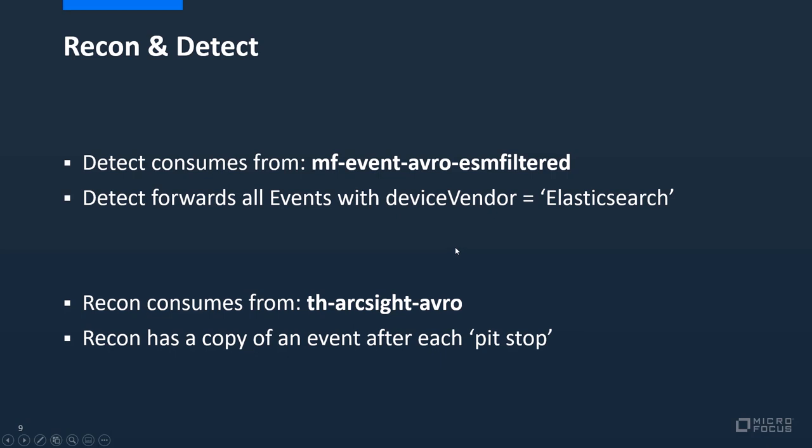A quick overview regarding the Recon and Detect modules. Basically the Detect consumes events from the MF event offer ESSF filtered and Detect forwards all events with device vendor equals elastic search back to the transformation hub, the THZEF topic. Recon has been configured to consume events from TH ARKSIGHT AVRO and the goal is for Recon to have a copy of an event after each pit stop. Pit stops being the test alert connector, the elastic stack, and ArcSight detect.